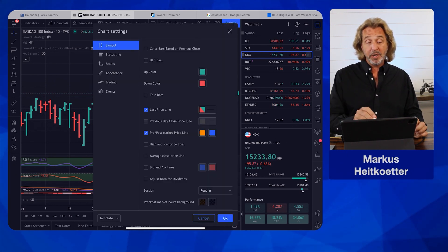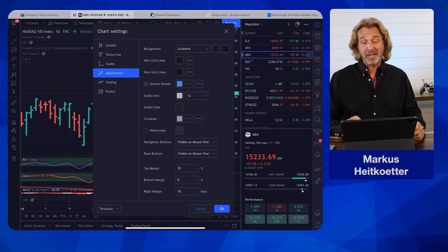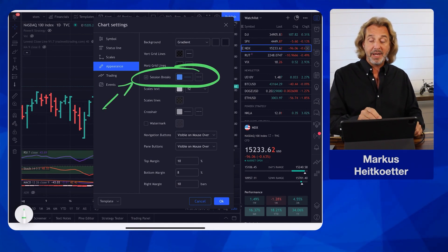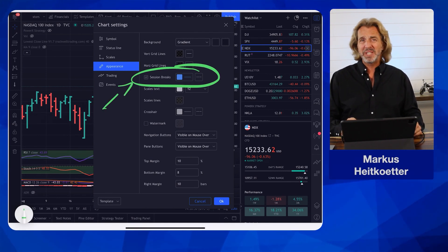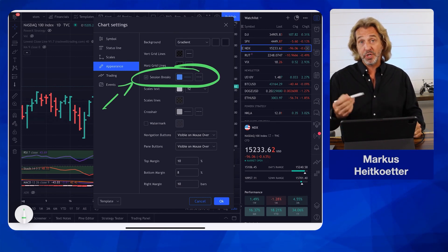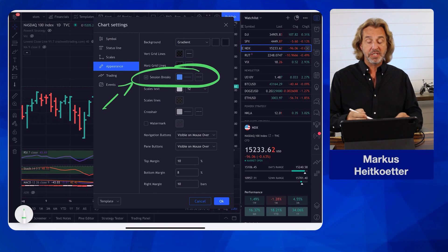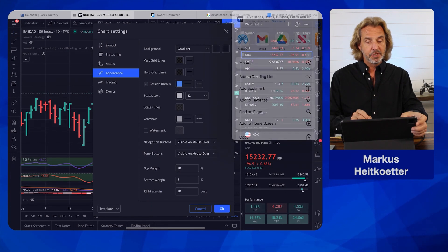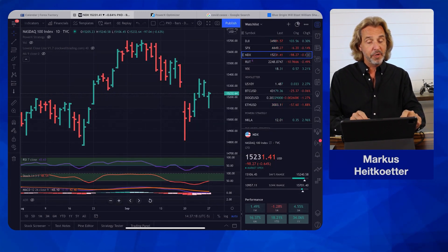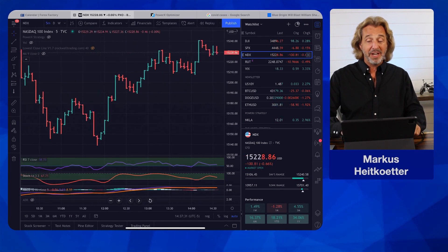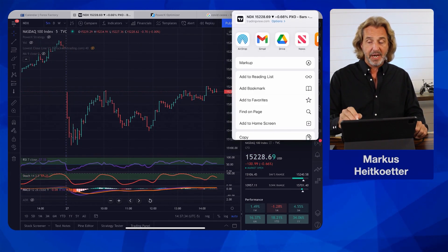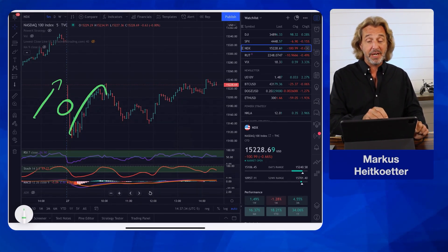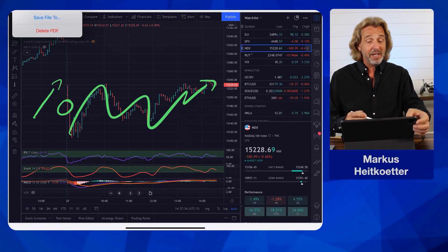The second thing — if we go here to Appearance, there are a few things I like to do. The first is to show session breaks. I activate this because this way, when you're switching to a smaller time frame, you see where the day starts and where the day ends. Let's say we are here on the NASDAQ and we are switching to a five-minute chart. When you have these session breaks activated, you see these cool little lines showing where we started today and have been going sideways. I like these session breaks.